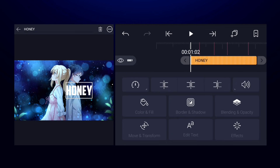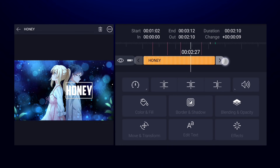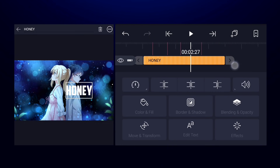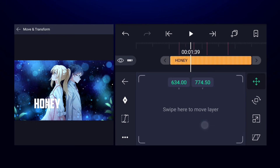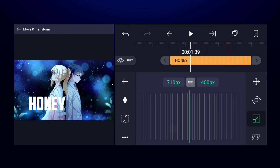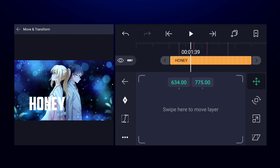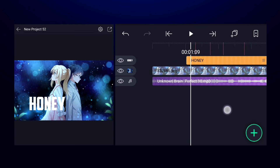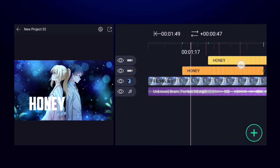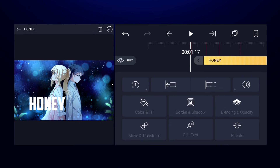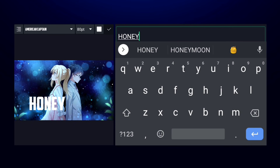Now here is the text. Increase the duration of this layer, then select the layer and go to move and transform to position the text where you want. For the second text, duplicate this layer so you don't have to change the colors and fonts again.